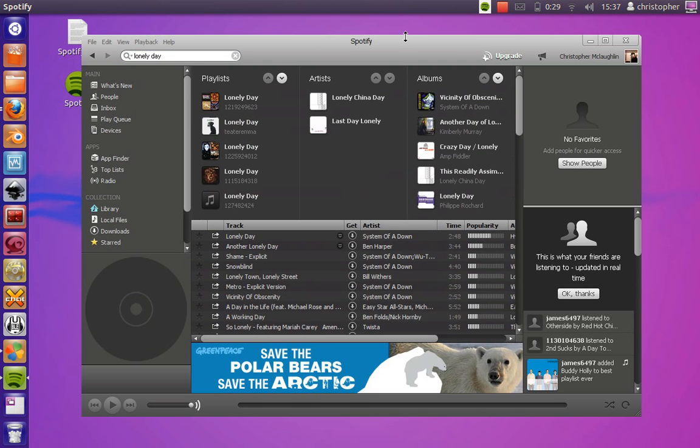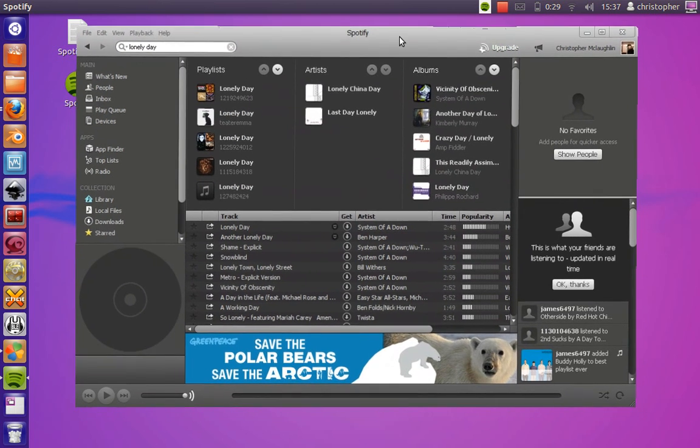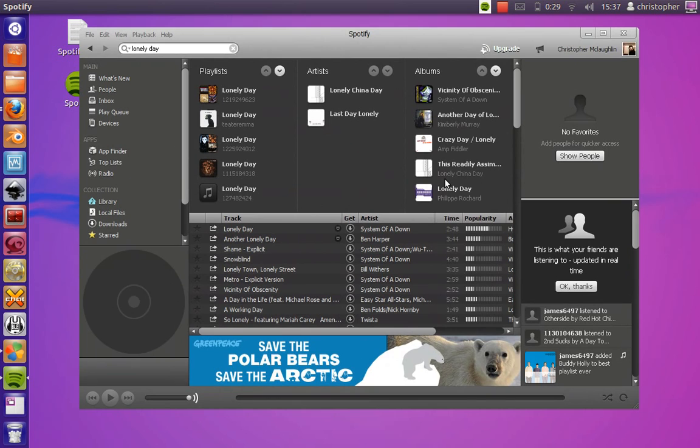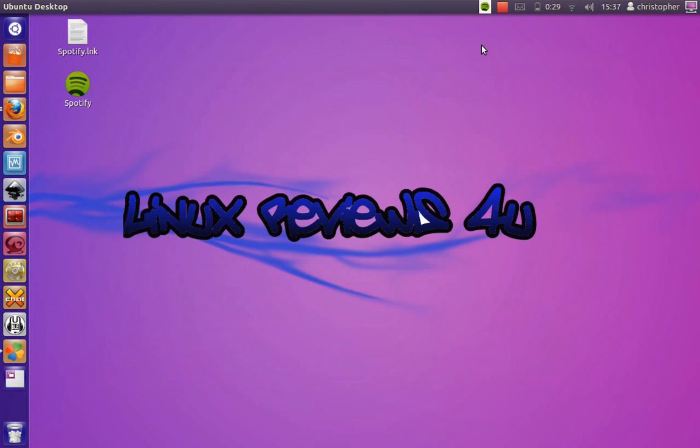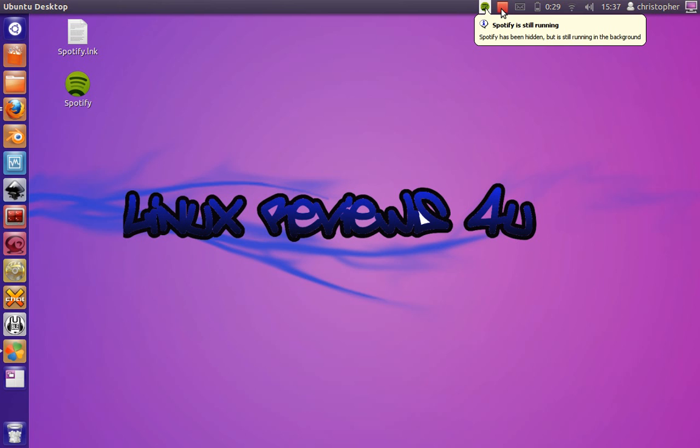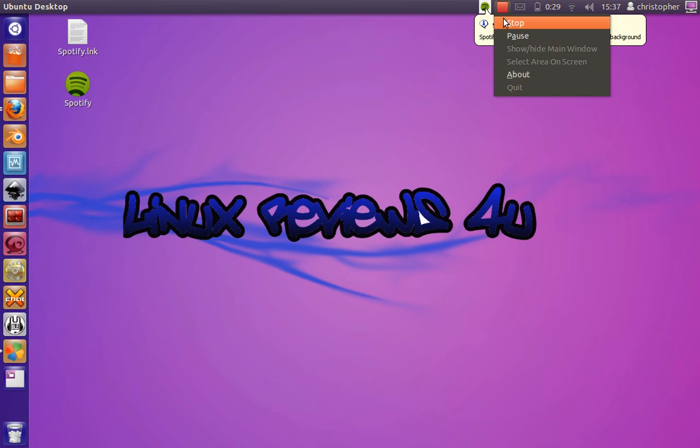So thank you for watching Linux Reviews For You. Any requests as usual, just email or message me, and as always, thank you for watching.